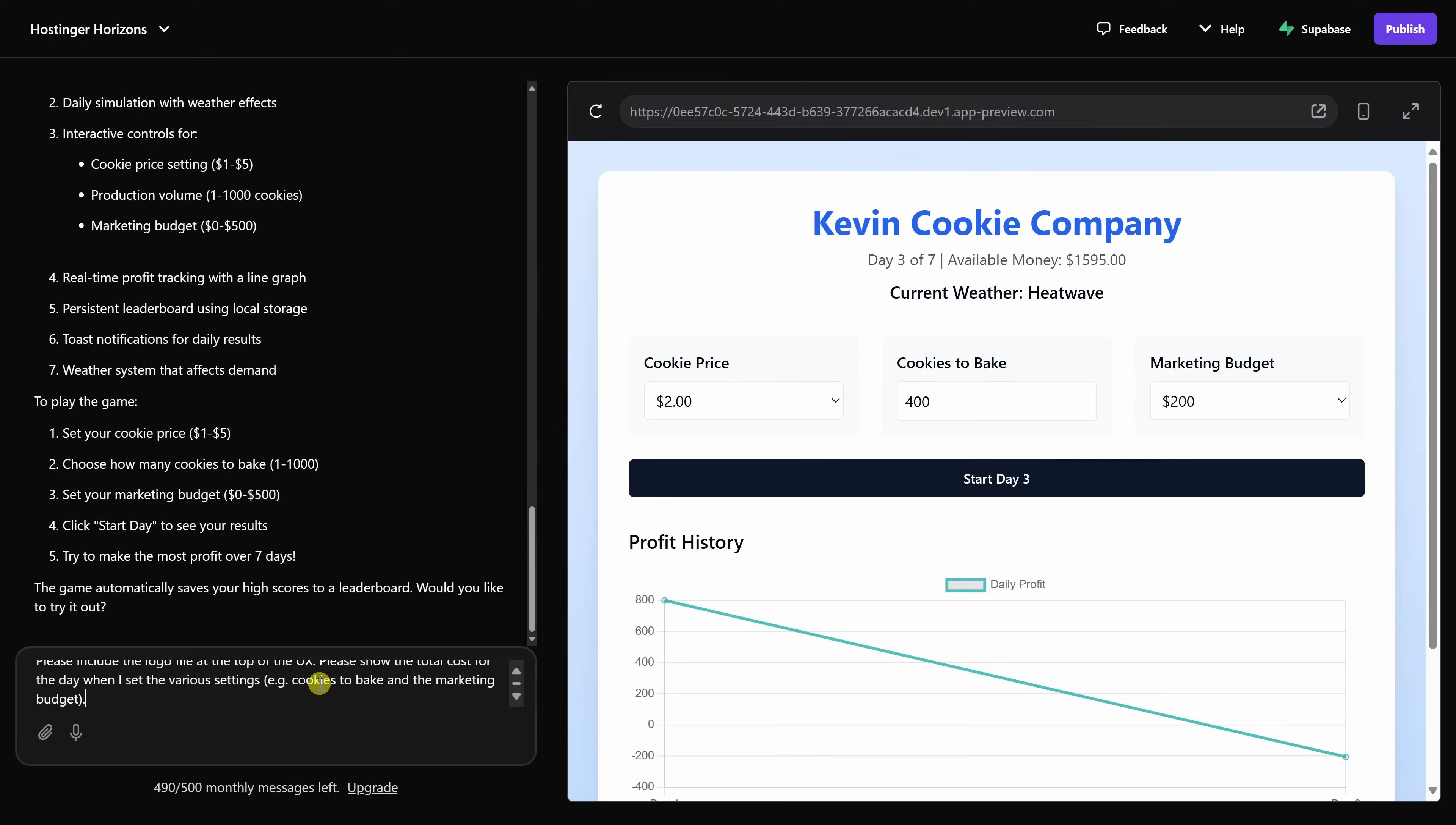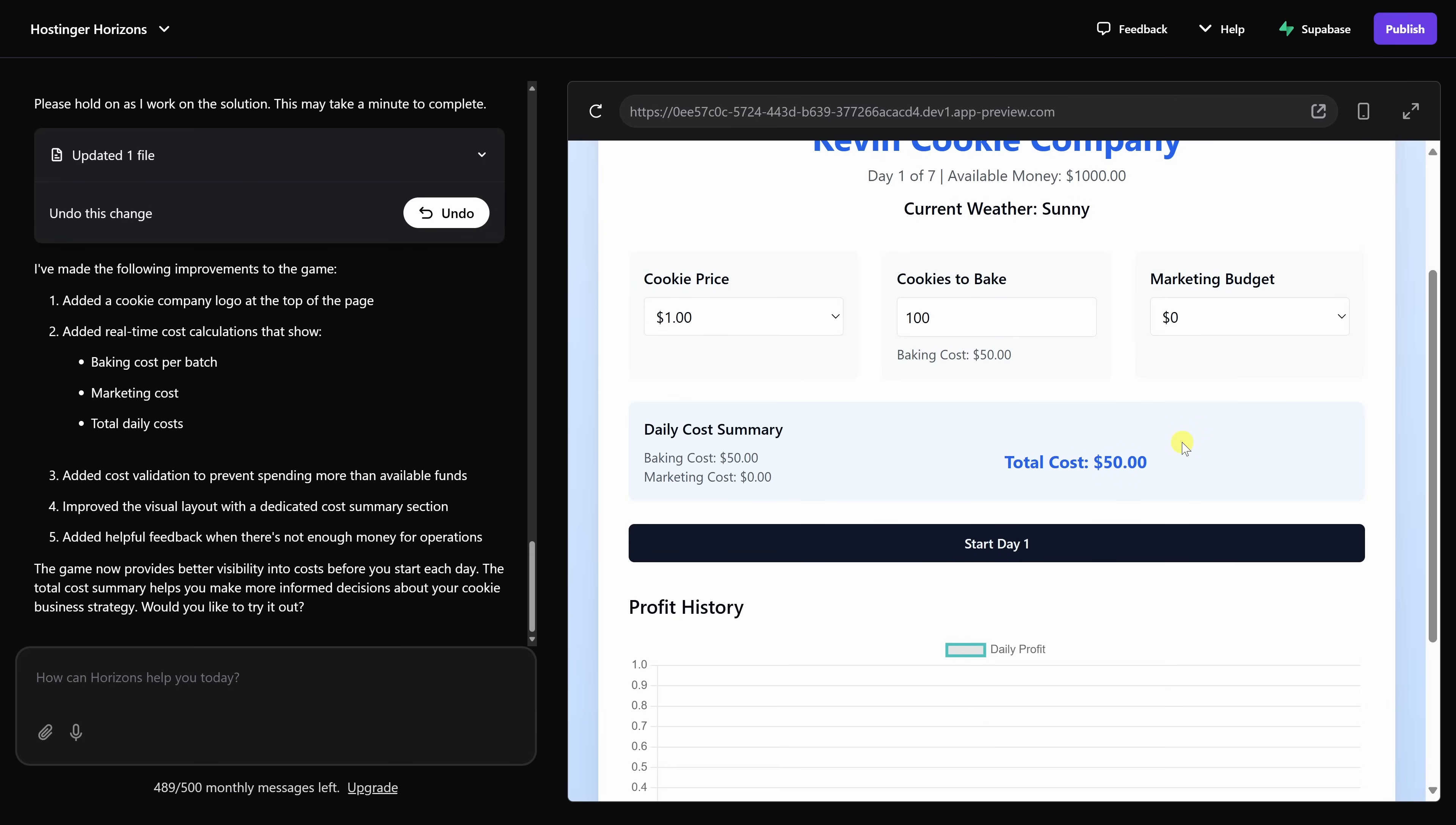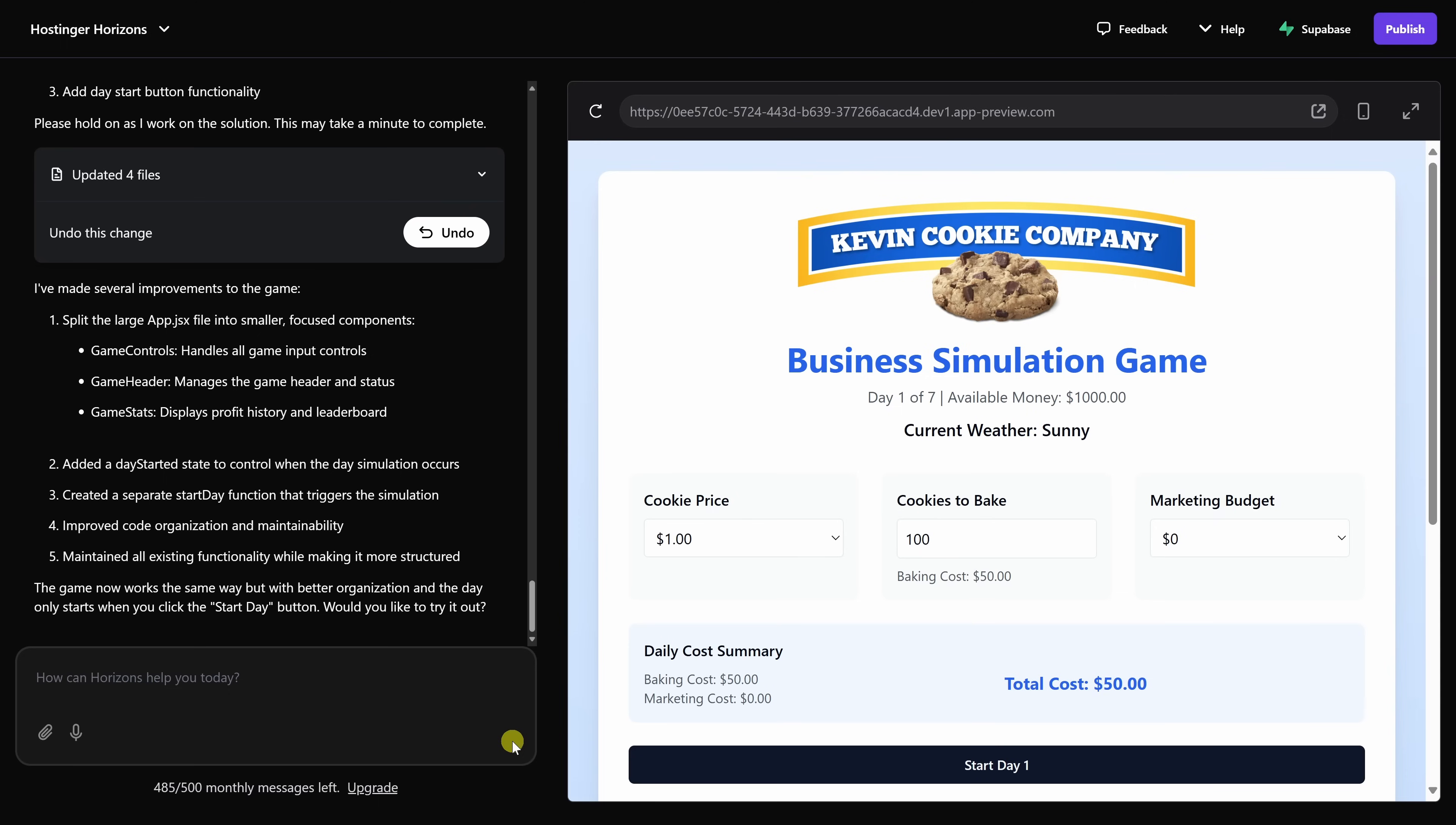Right down here, let's see if we could give some additional feedback. Please include the logo and also show the cost. Let's see if it can make those updates. Over on the right-hand side, it's now added information about the cost, which is great, but it looks like it just included a generic photo of cookies. To be fair, I didn't specify that it should be the logo that I uploaded previously. So let's see if I could clear that up. Please include the logo file at the top of the UX, and let's attach that logo file again, and let's send that. Over on the right-hand side, we can now see that it's included the logo as part of this web app.